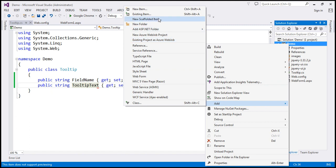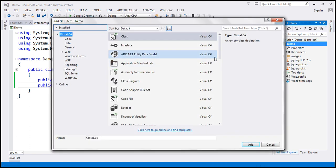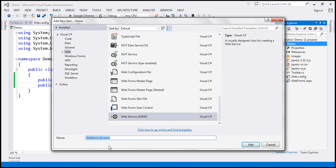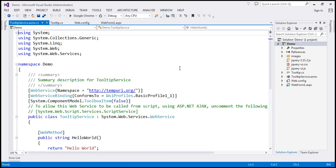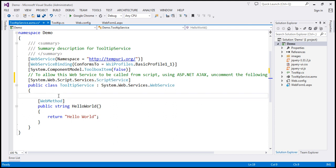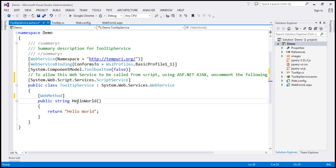Let's name our web service TooltipService. We want this web service to be called from script, so I'm going to uncomment that attribute. Let's change the name of the function and call it GetTooltip.